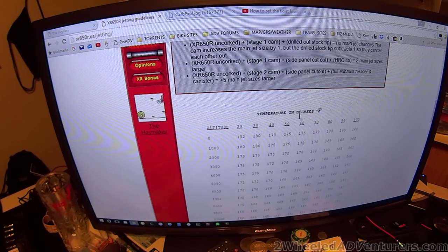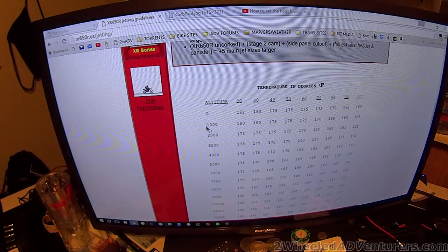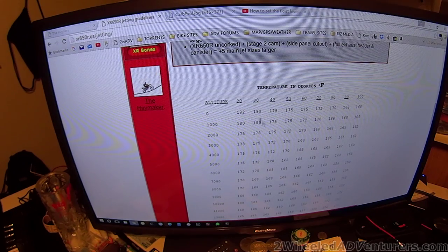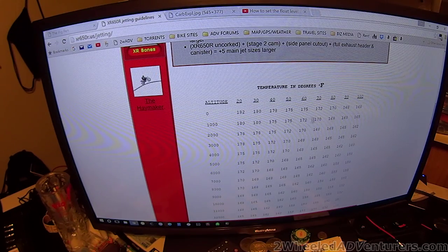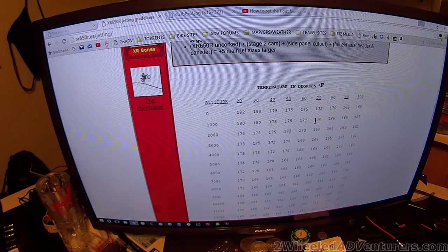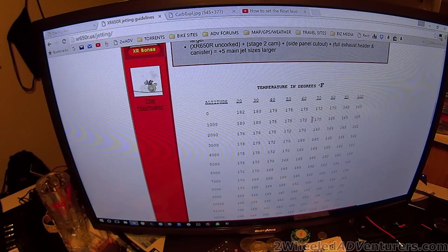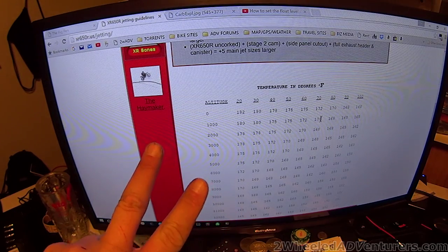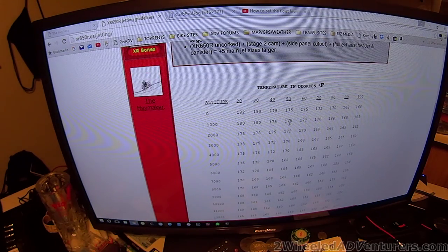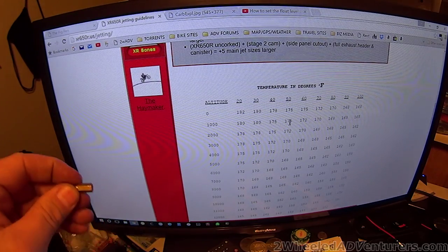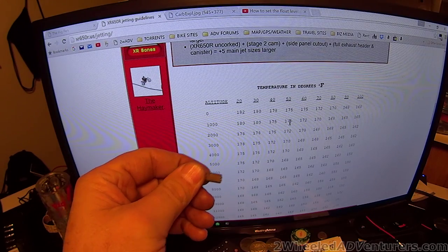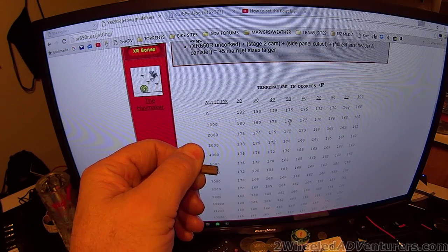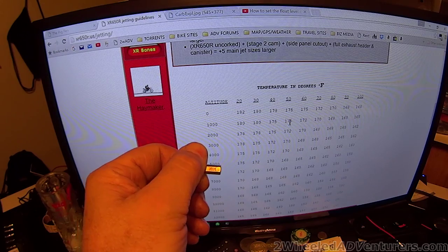So in this case, we are at roughly 1,100 feet of elevation and roughly about 78 degrees, it's winter time right now, it's February. So take two sizes up from a 170 is a 175. That's what we have in a 175, right there, 175.